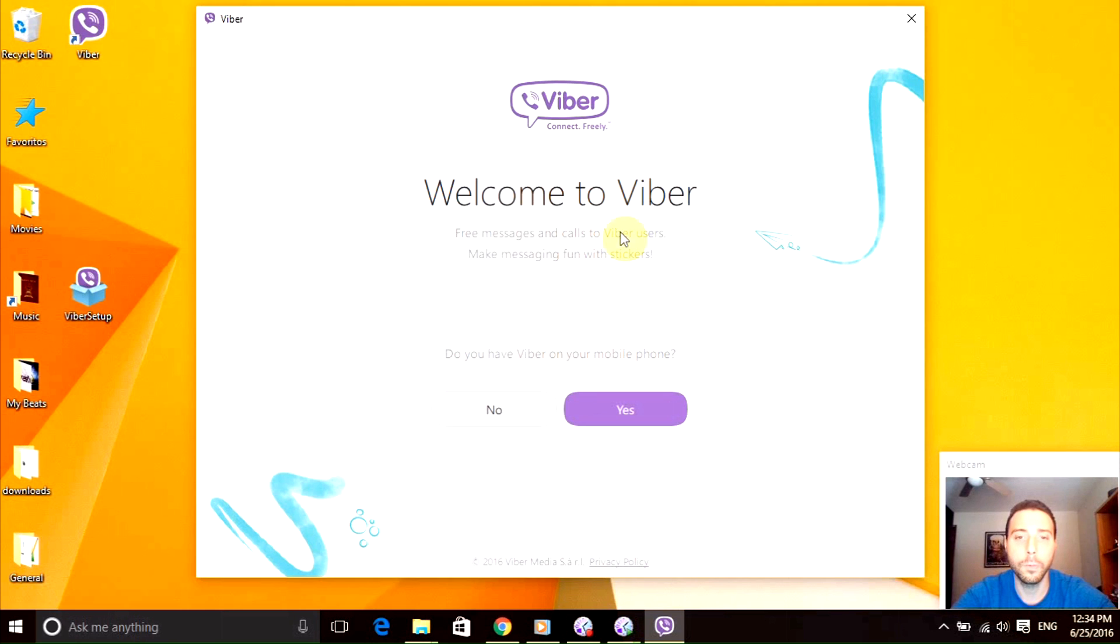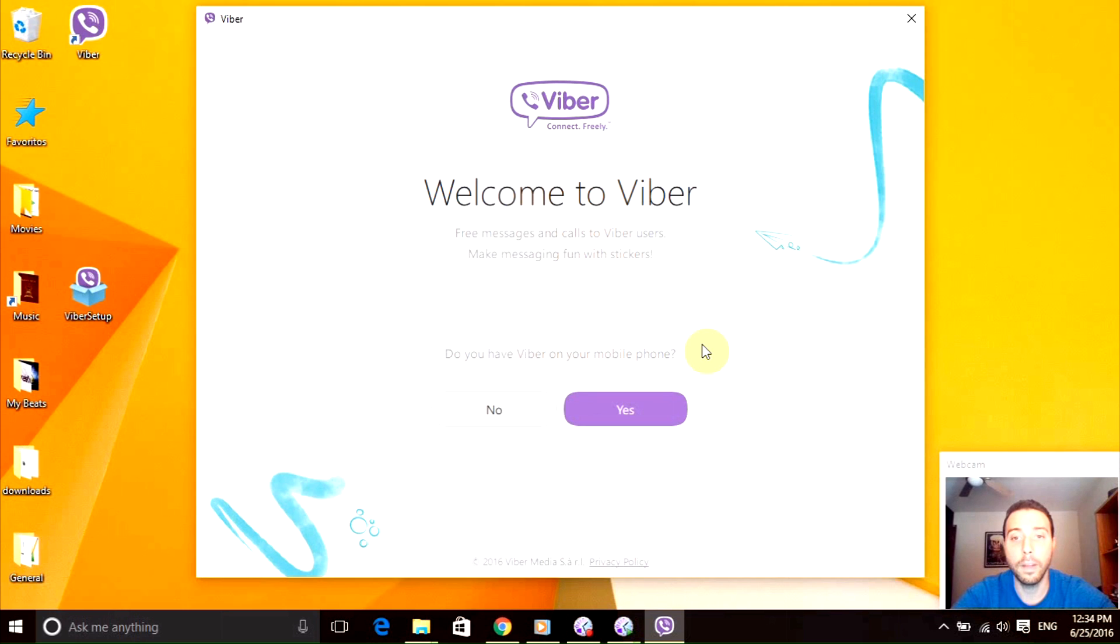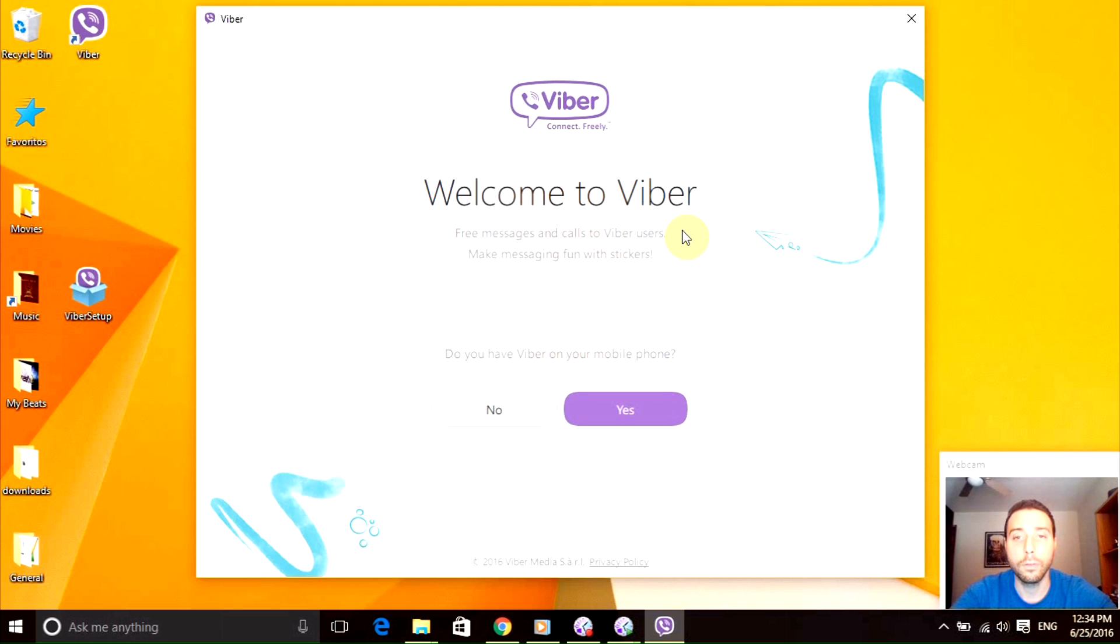Then it will open up this window which is going to ask you if you have Viber installed on your phone. This is a step that is needed in order to install this app. If you don't, then you need to go to your App Store or your Play Store or your Microsoft Store.